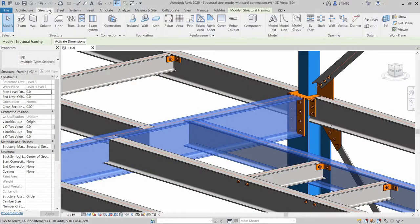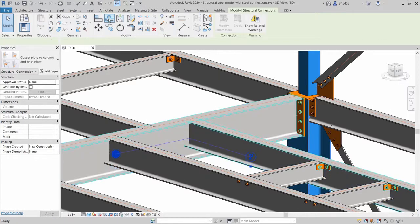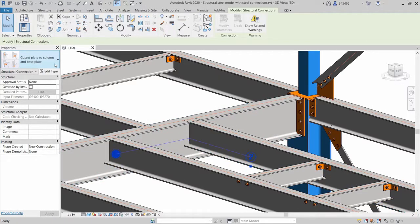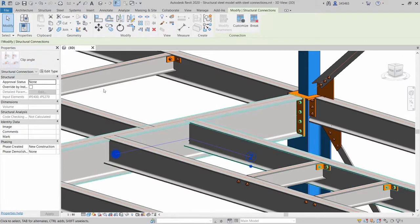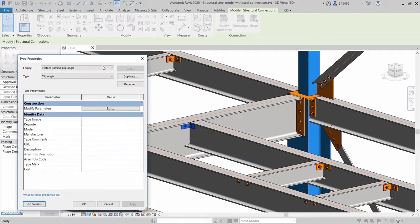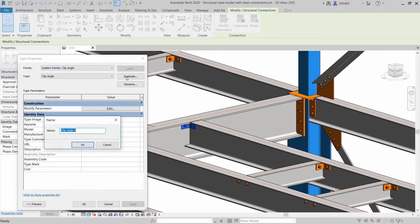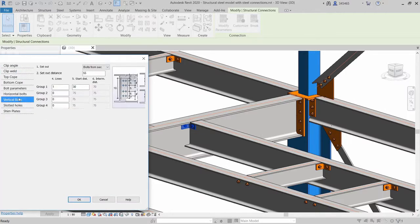Let's insert another clip angle connection between other steel members. The preview and pictures in the connection type dialog box make it easier to control the connection settings.